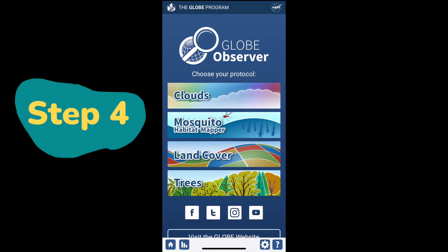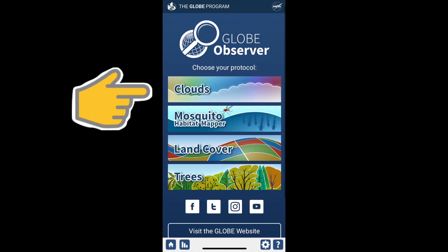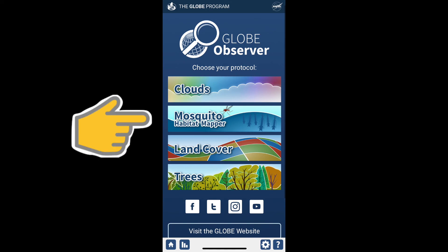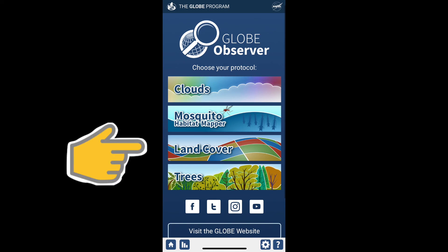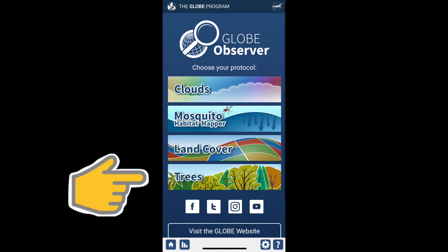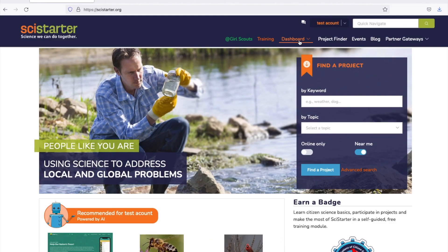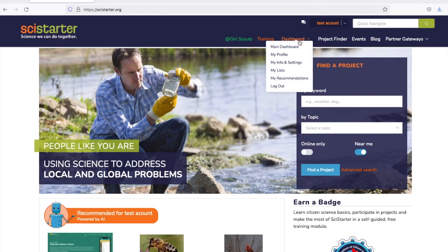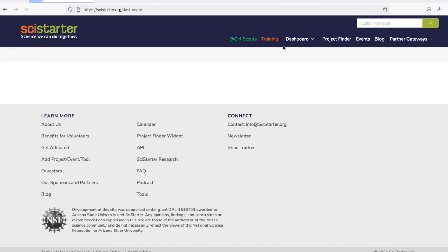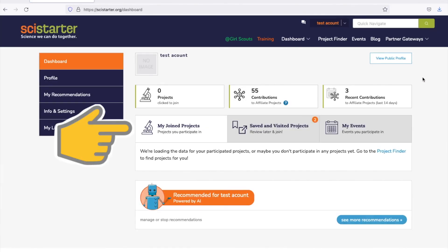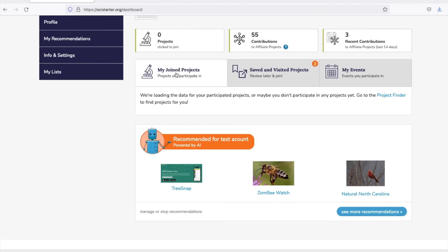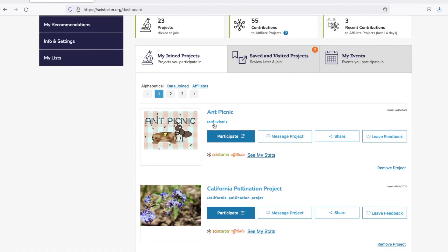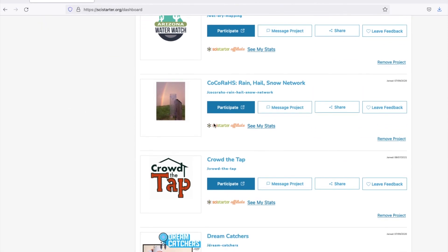Step 4. Now you can get back to the main page of the app and select a sub-project, a.k.a. a protocol, to log data. Your SciStarter dashboard will record the date and frequency of all your contributions to the GLOBE Observer project.